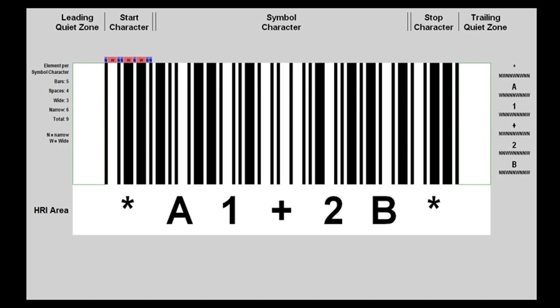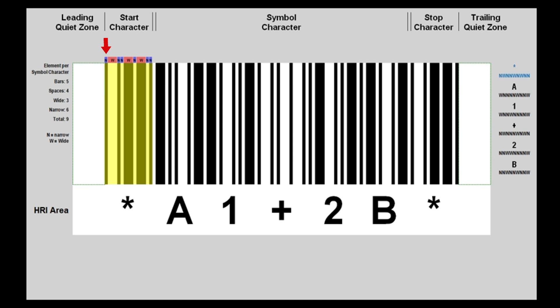Start character's pattern is narrow, wide, narrow, narrow, wide, narrow, wide, narrow, wide, narrow, narrow.